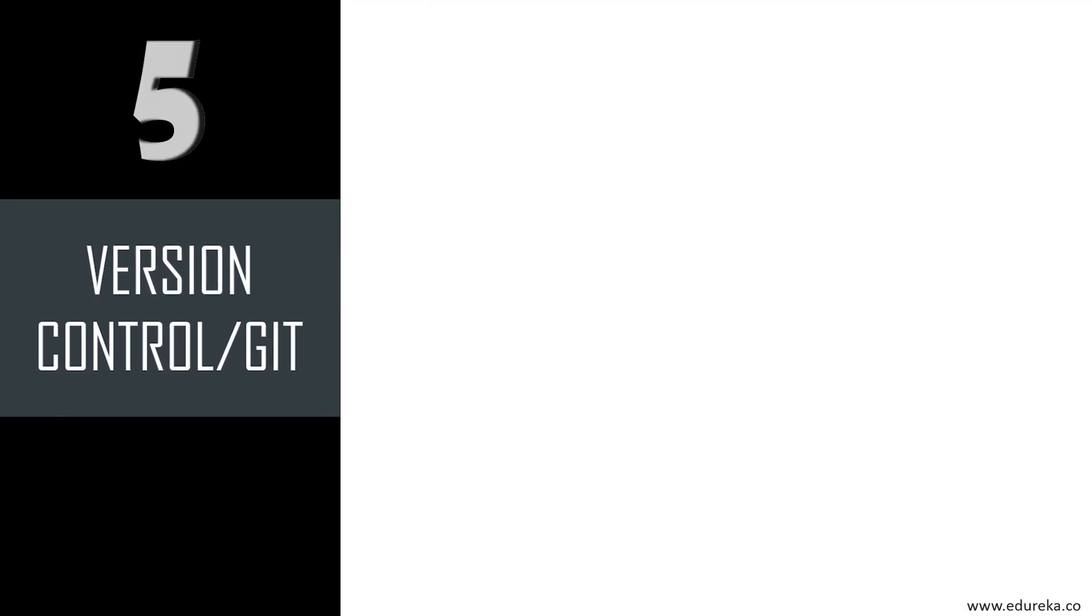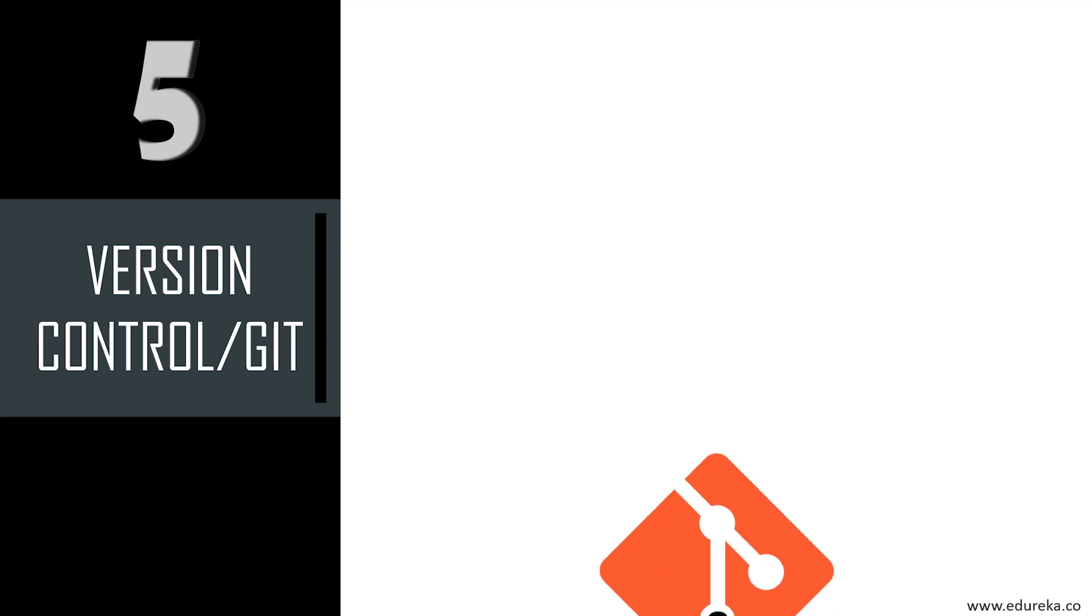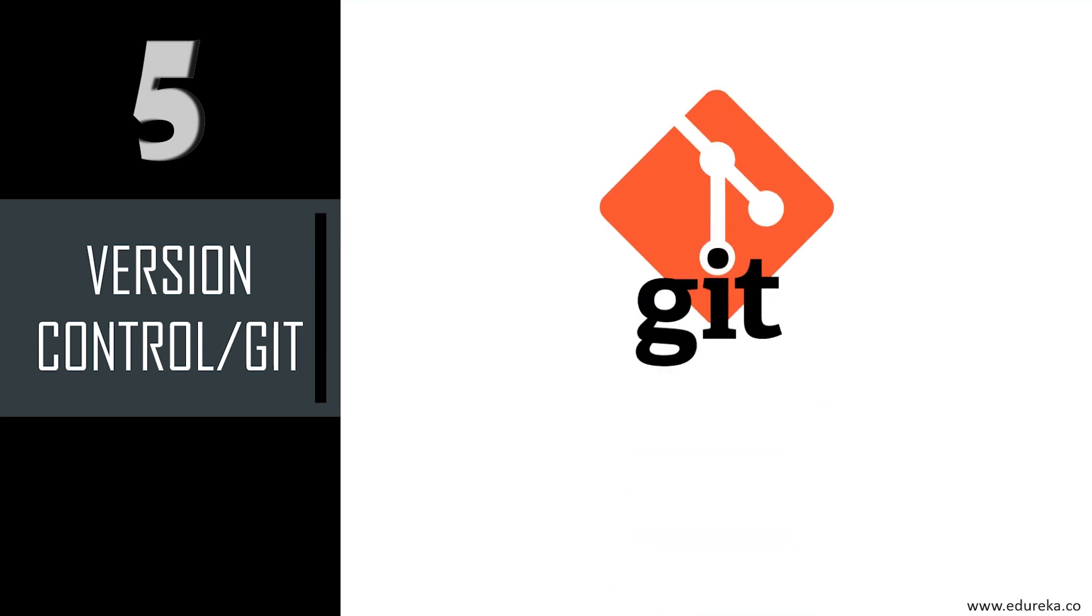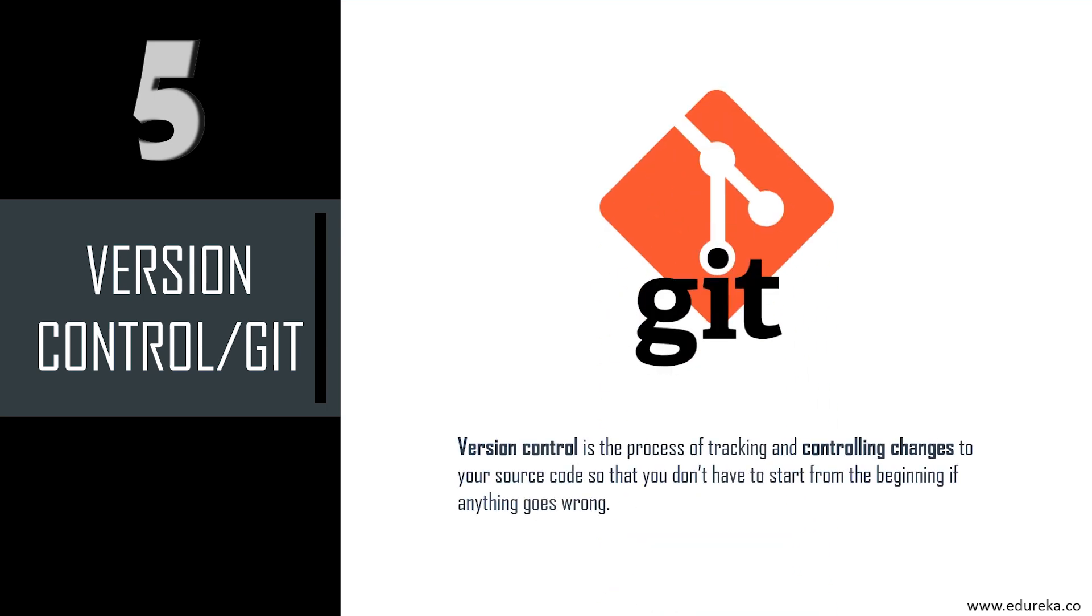Talking about the next skill, it's version control or Git. What is it actually? Version control is the process of tracking and controlling changes to your source code so that you don't have to start from the beginning if anything goes wrong. It's a tool you can use to track changes made previously so you can go back to a previous version of your work and find out what went wrong without tearing the whole thing down. This saves a lot of your time.